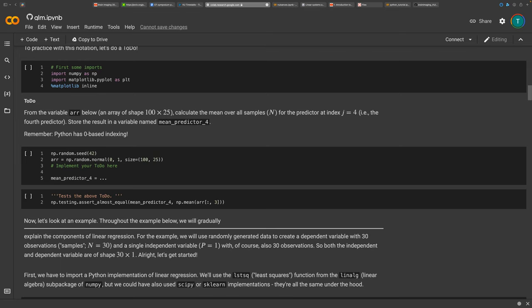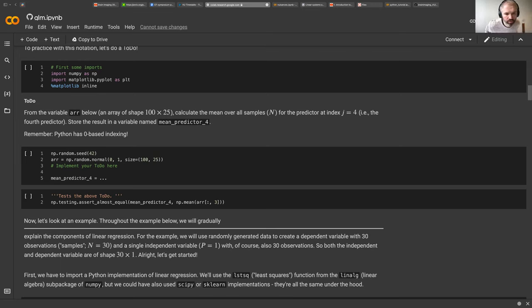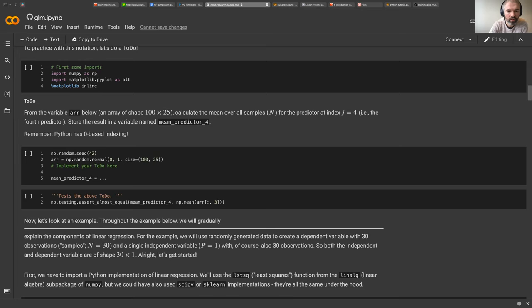There's a question about the second to-do of the GLM notebook — specifically about R-squared and linear regression. Let me look at the R-squared section in the notebook.